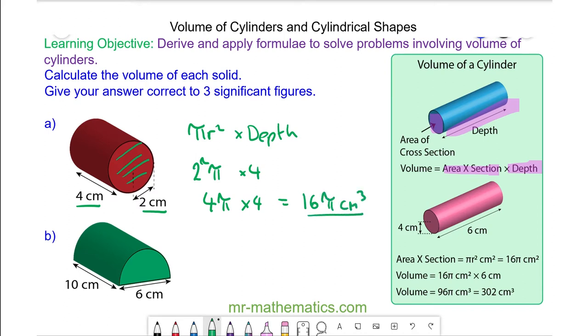As a decimal to 3 significant figures, this is approximately 50.3 centimeters cubed.